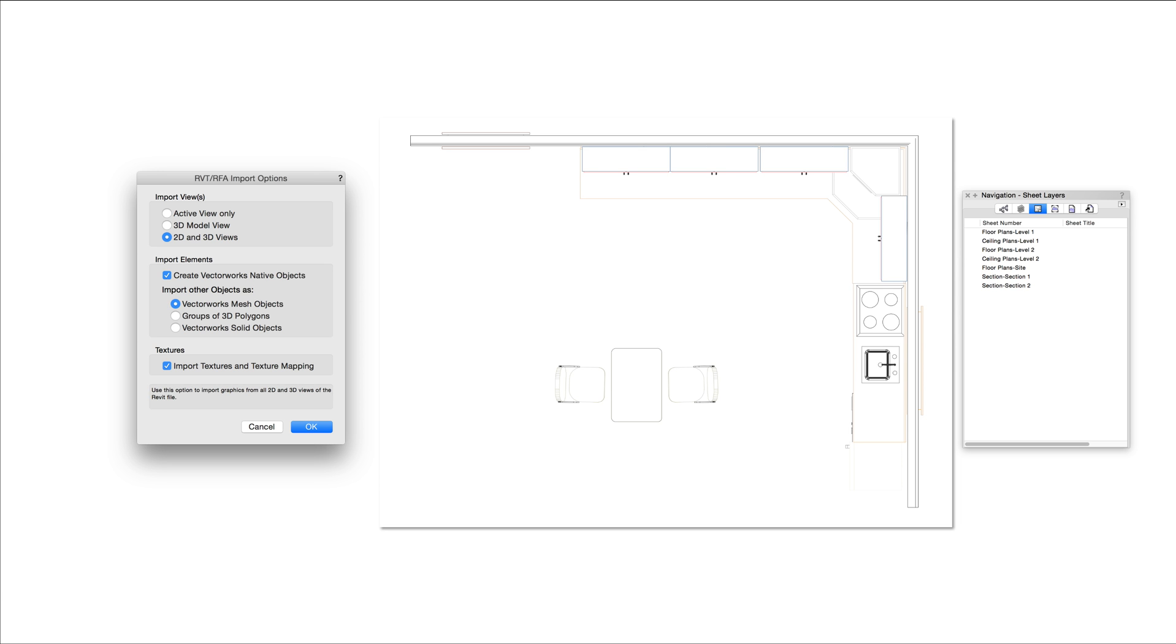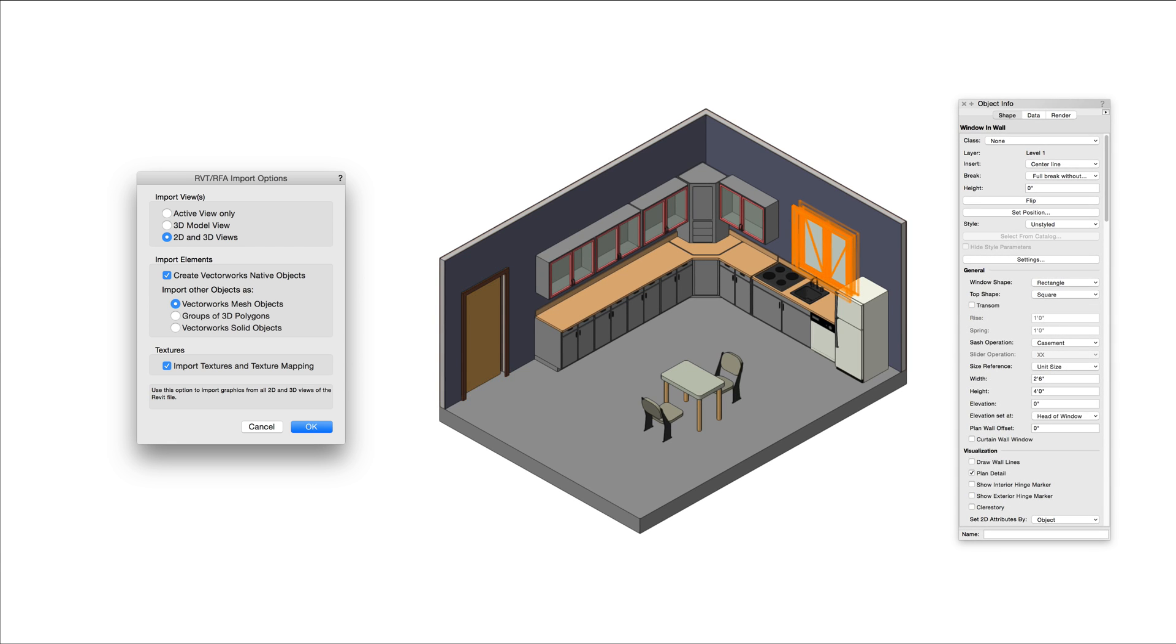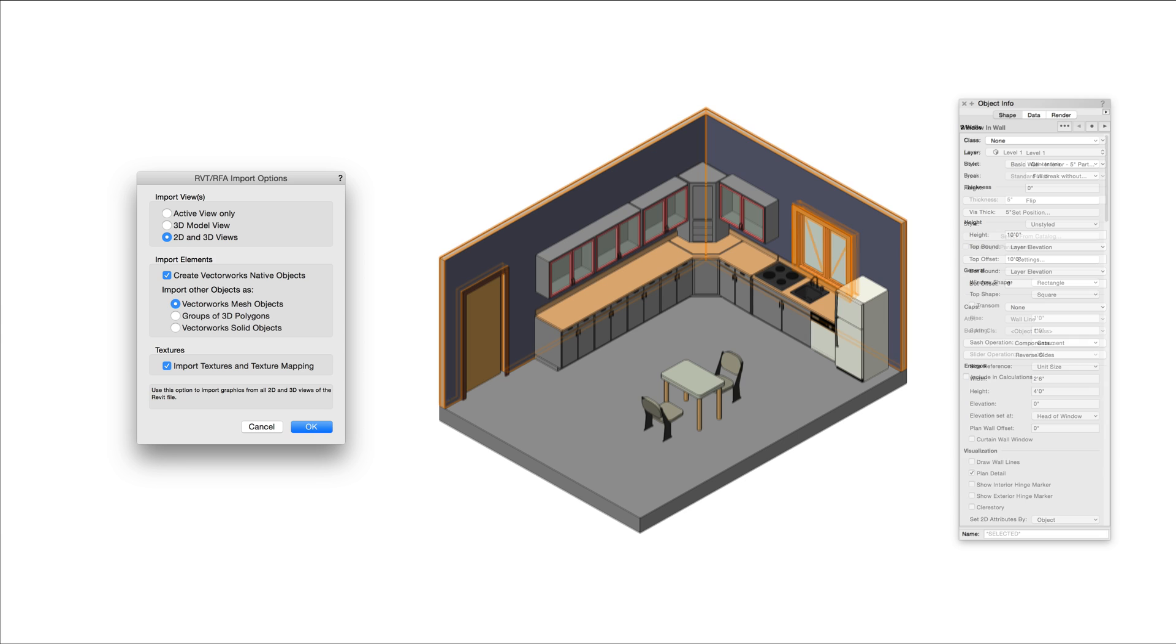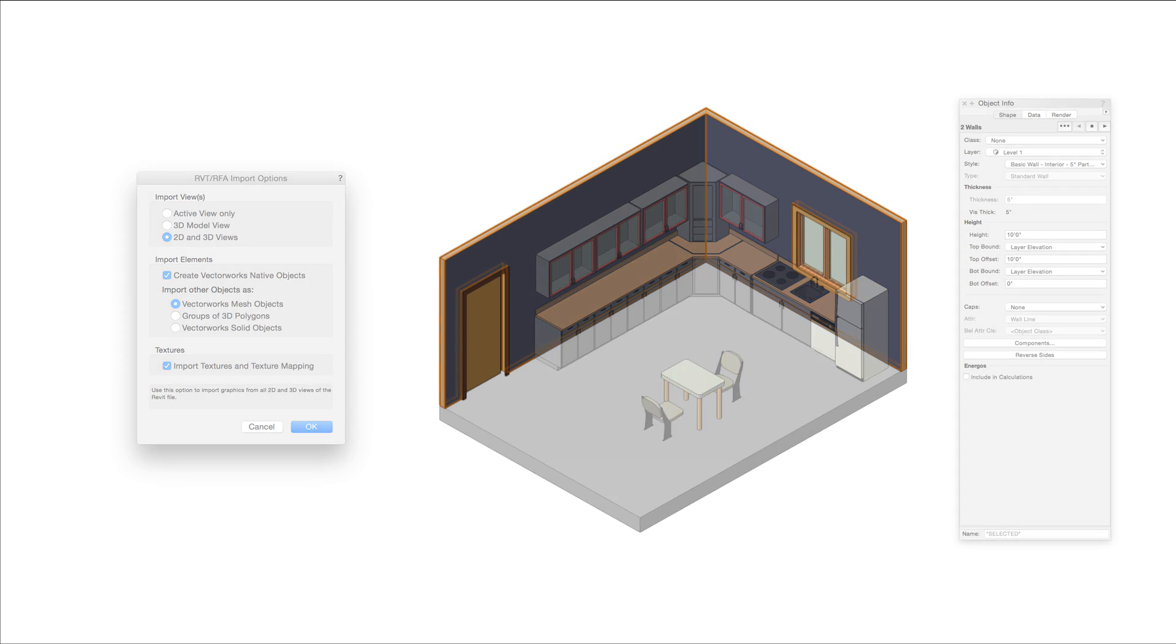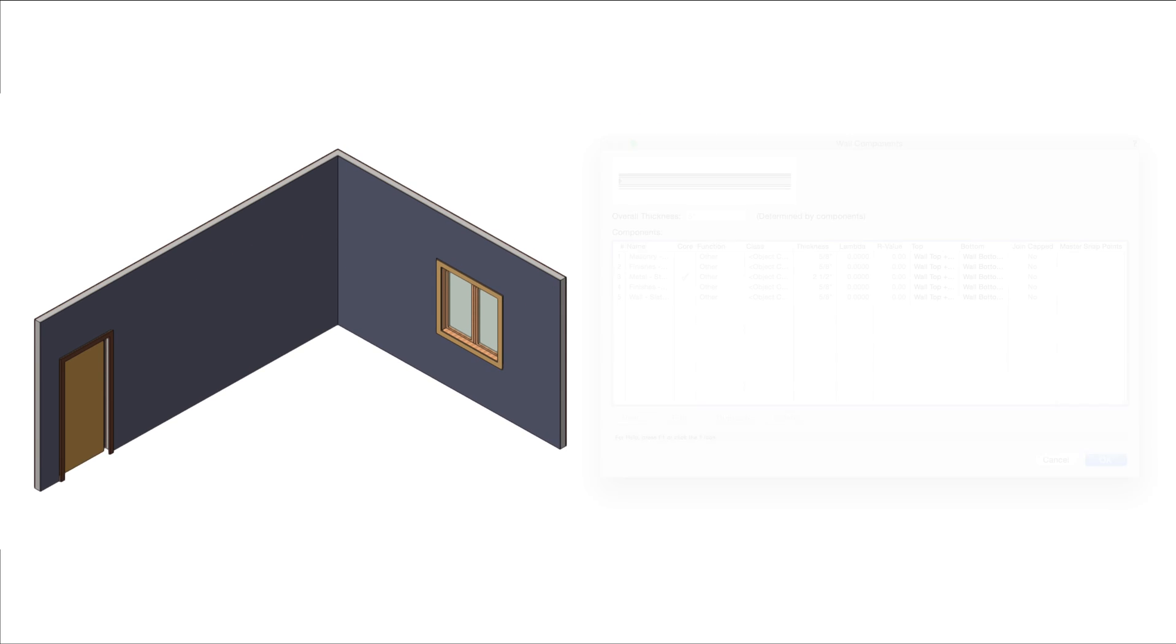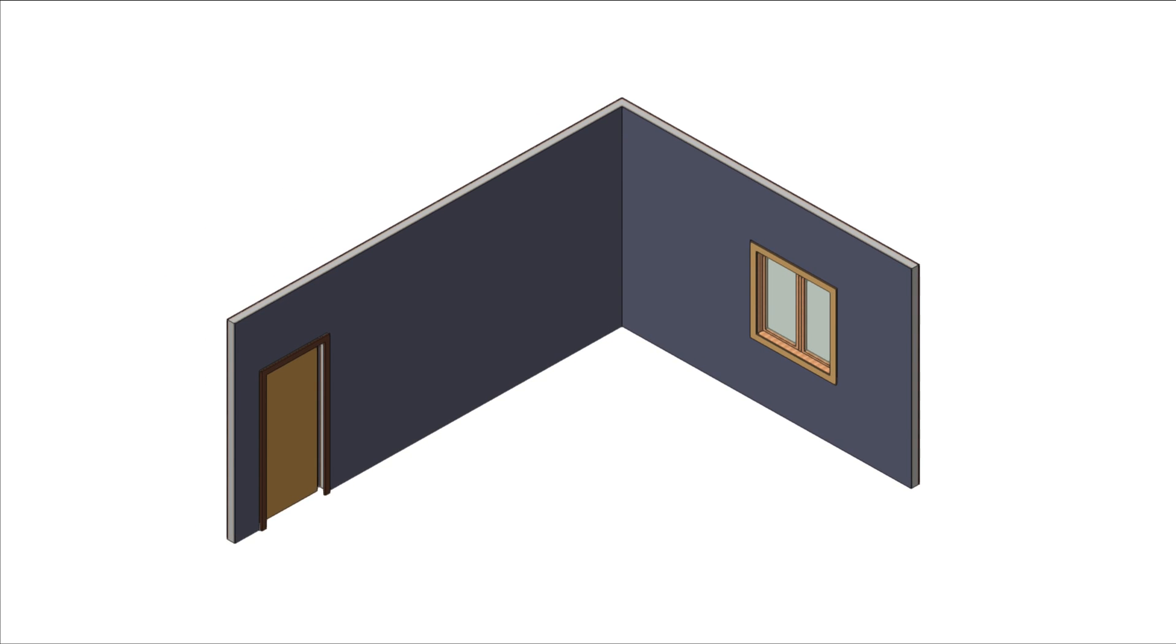In addition to choosing your desired views, you can also control the type of geometry that's imported. With Create Vectorworks Native Objects enabled, Revit doors, windows, walls, and roofs will be converted to native Vectorworks doors, windows, walls, and roofs. Vectorworks walls will be generated with any corresponding wall components. Doors and windows will be inserted directly into walls.